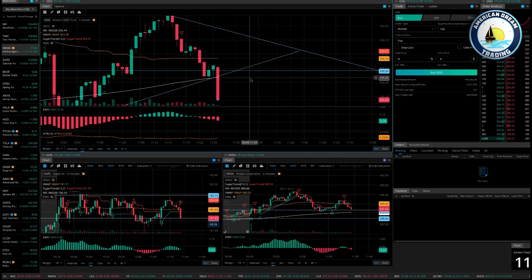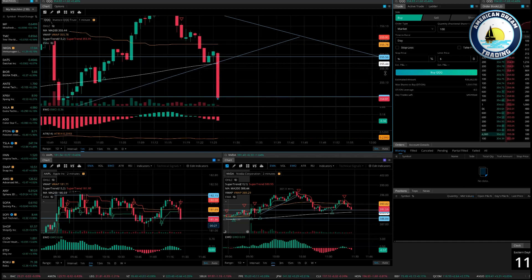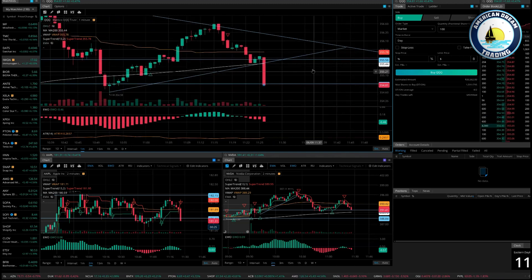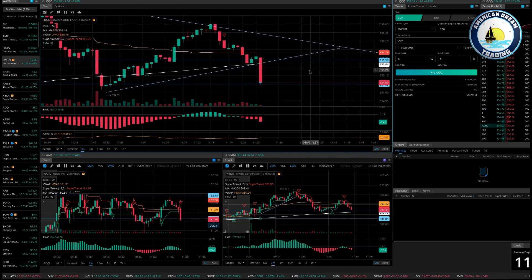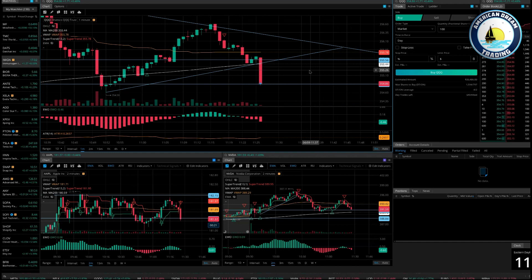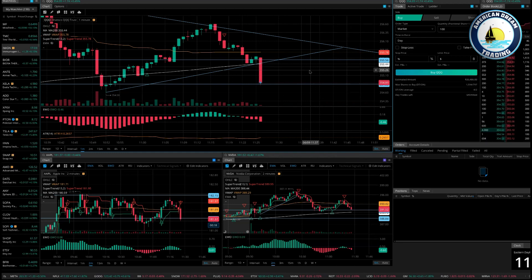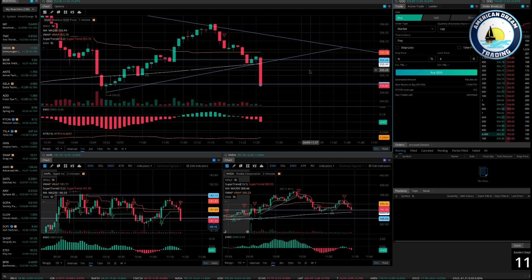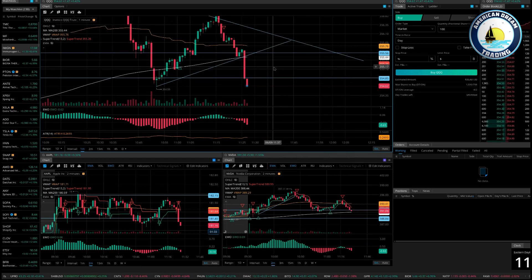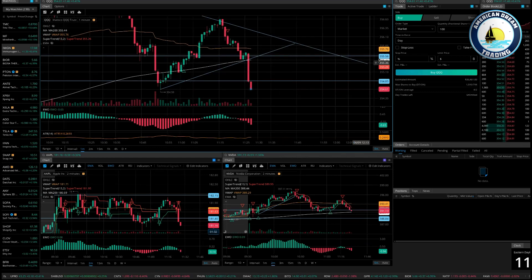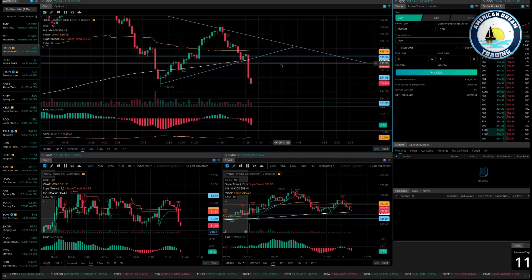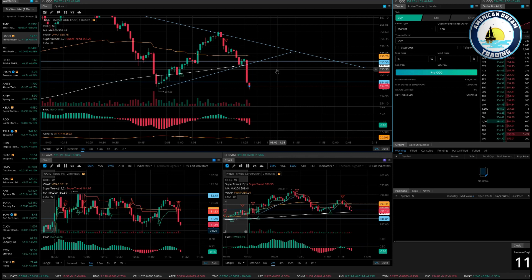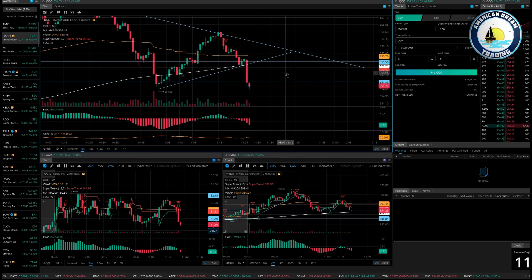There you go, look at that payday. Look at that, oh my gosh, that's one of the biggest QQQ drops I've ever seen. We did it live right here, called out to the penny. Let's go, beautiful entry.